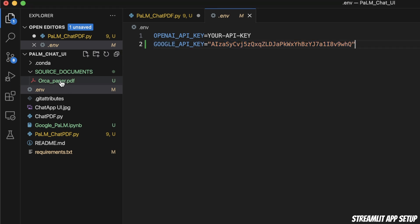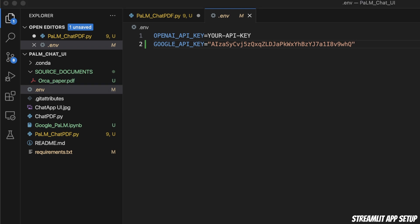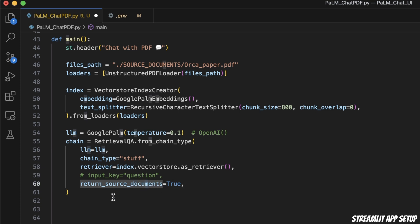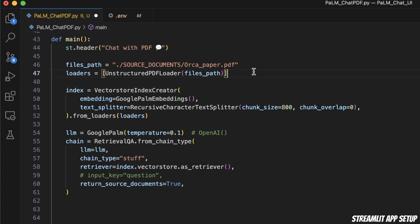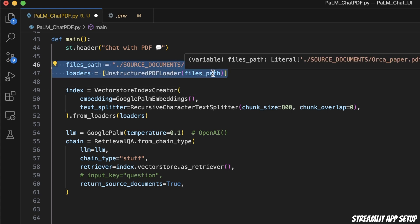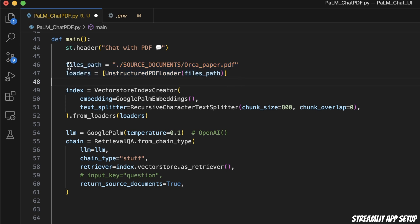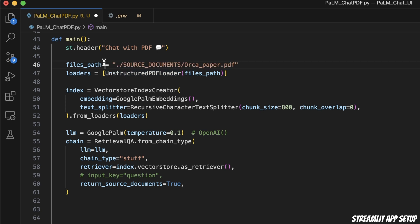For this example application, I'm using the original Orca paper as my source document. Here we are putting everything together in a main function. We define a path to the PDF file, then use the unstructured PDF loader to load that specific file. You can have multiple files by providing multiple paths here, or you can directly read multiple files from a source directory.